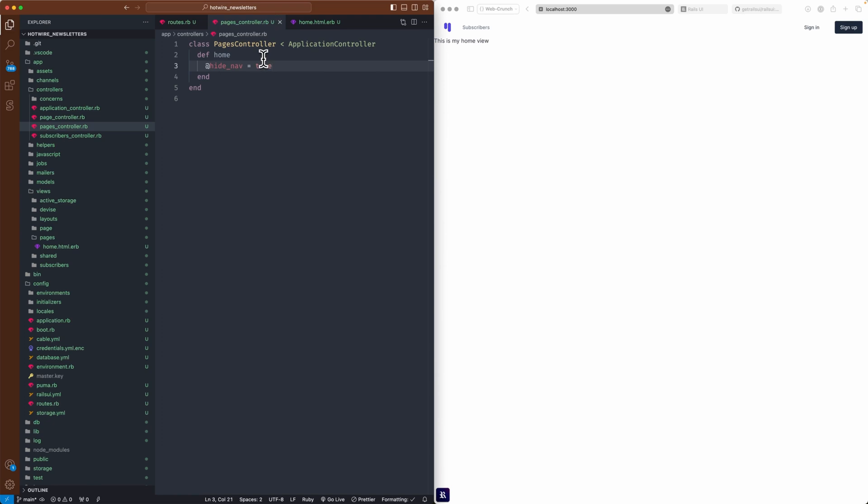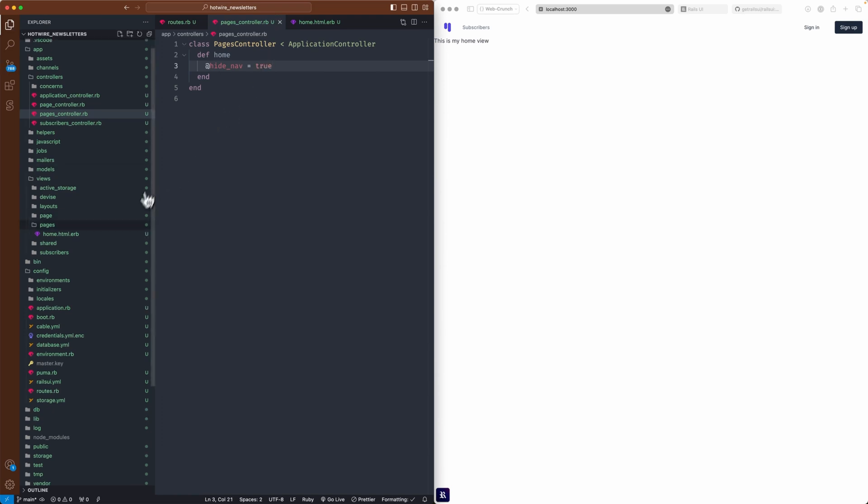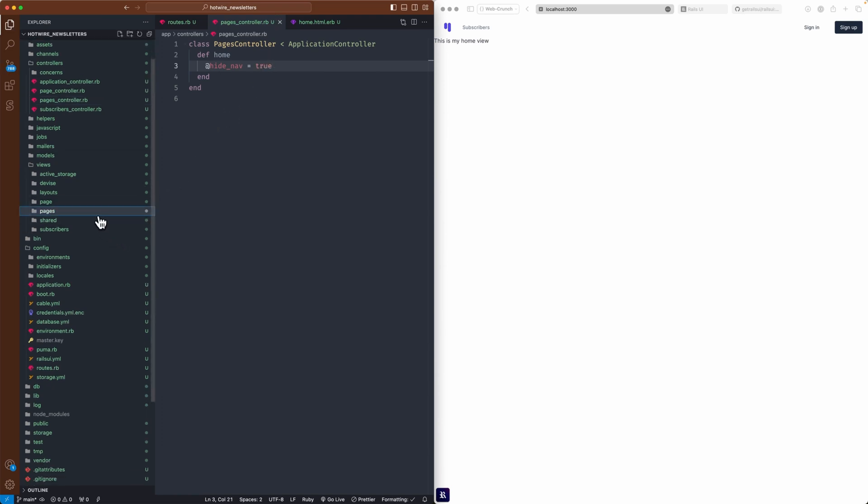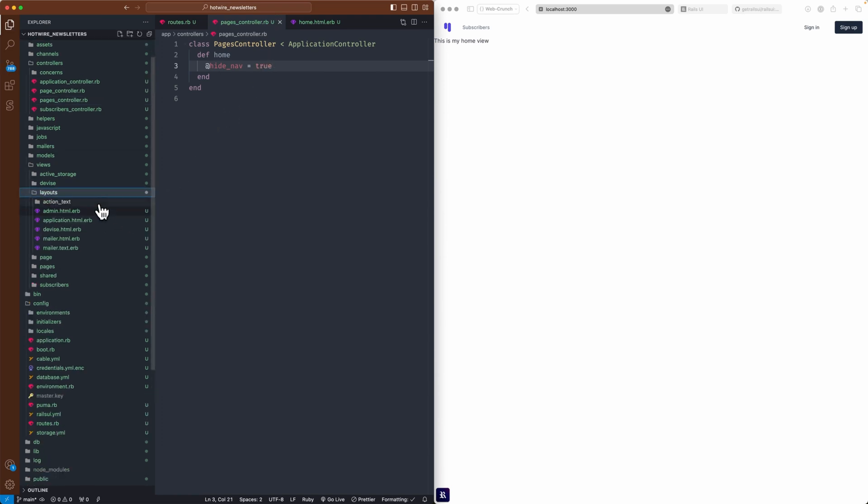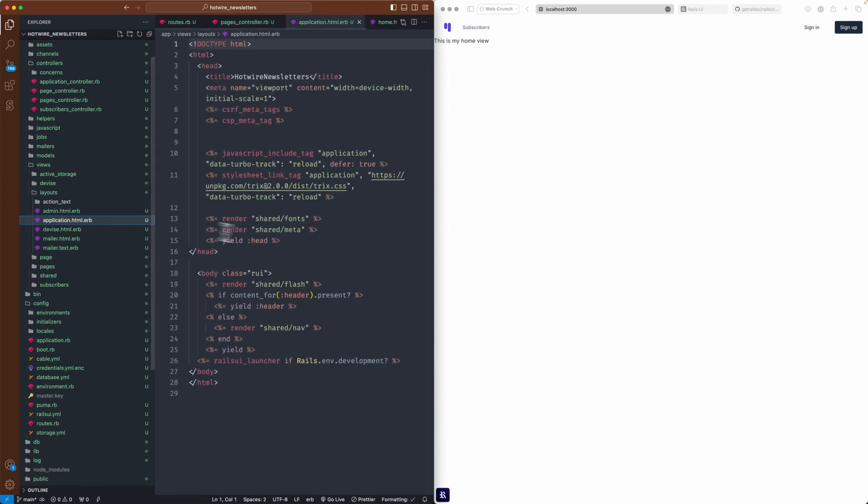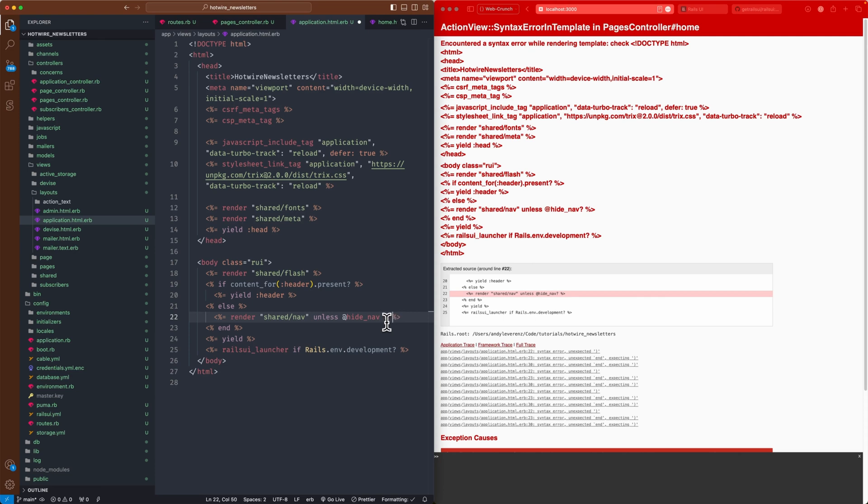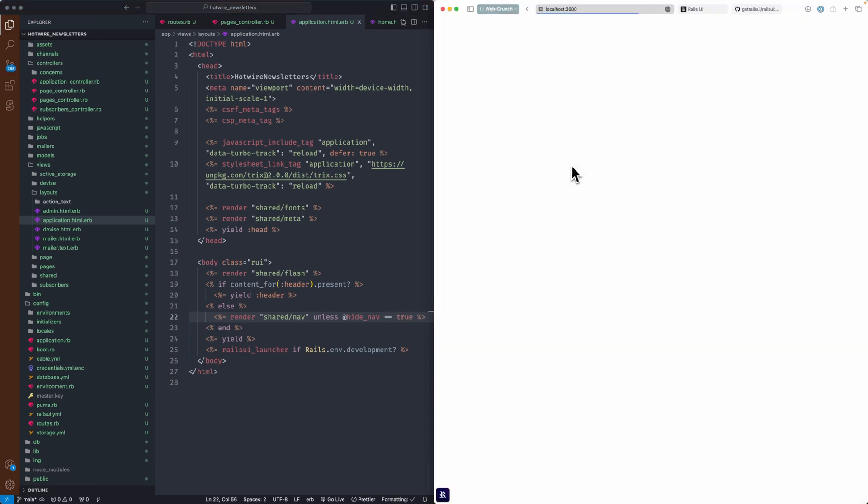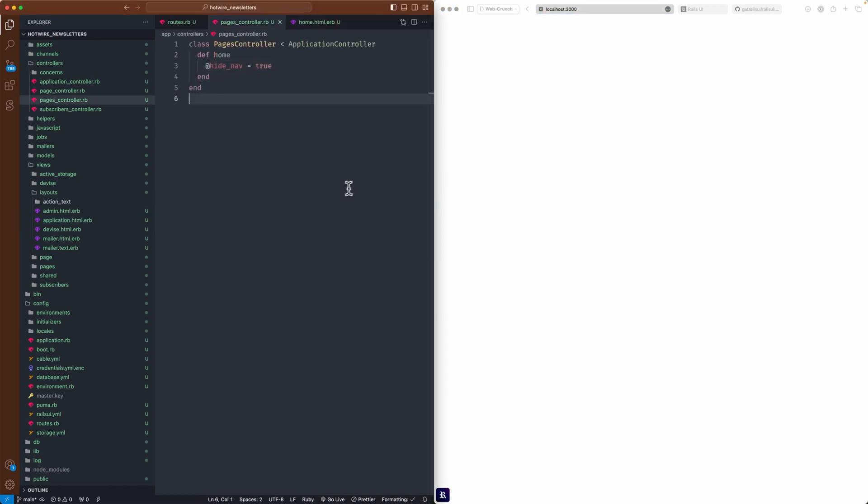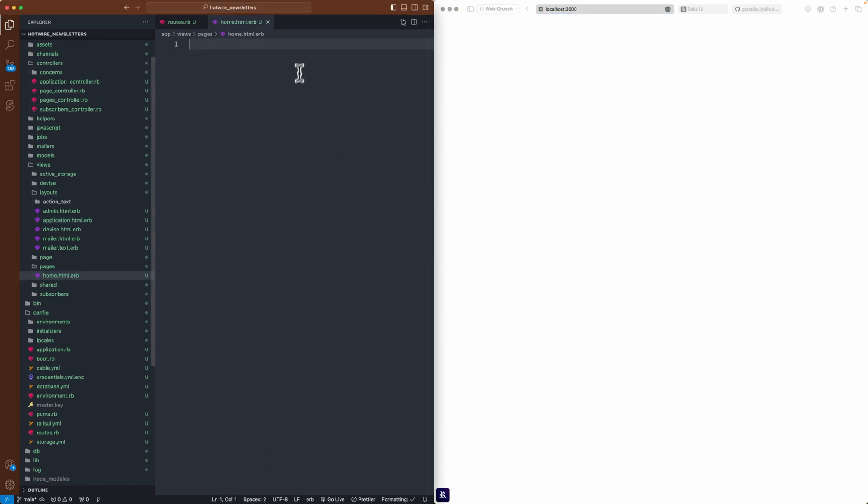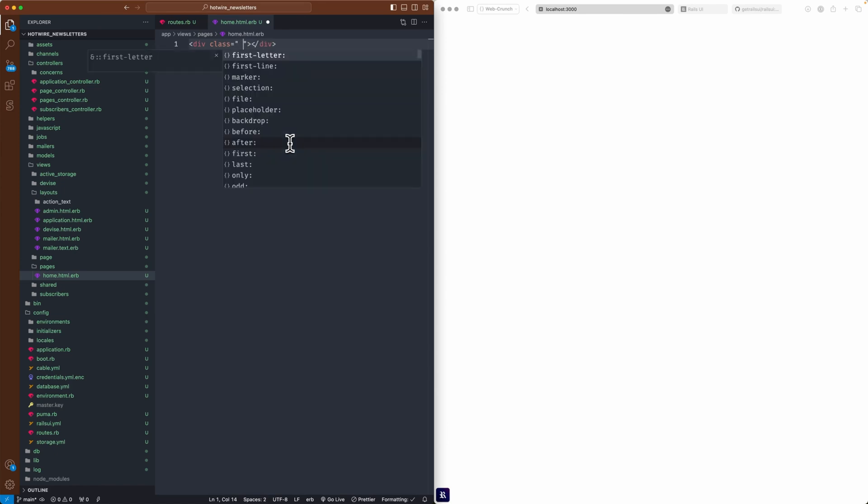One thing I want to do real quick is I don't want this nav here, so I'm going to add a little hack to say 'hide_nav: true', and then go back into my layout file that comes with your app if you're running Rails UI. Where it says 'shared/nav' I'll say 'unless' and we can say 'equals true'. There we go, so now I got a blank slate.